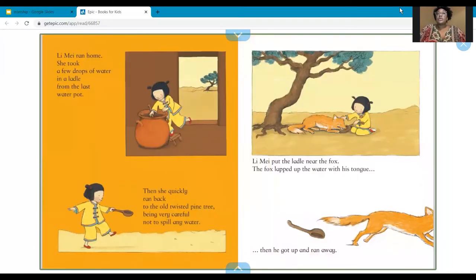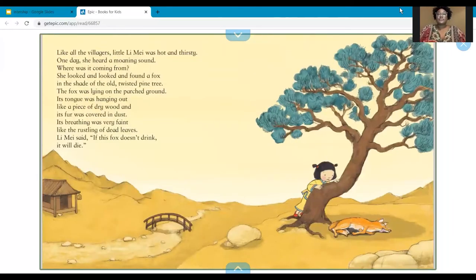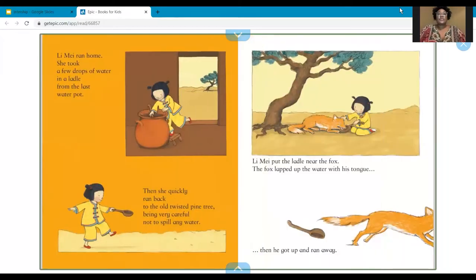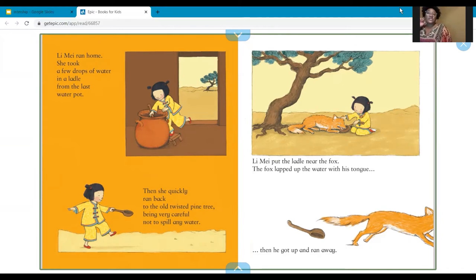You also can be looking for the who. Lee May ran home and took a few drops of water in a ladle from the last water pot, then quickly ran back to the old twisted pine tree, being very careful not to spill any water. Lee May put the ladle near the fox. The fox lapped up the water with his tongue, then got up and ran away.